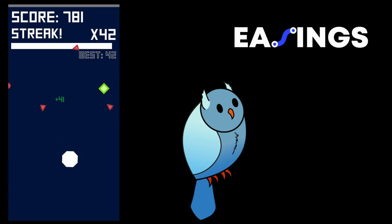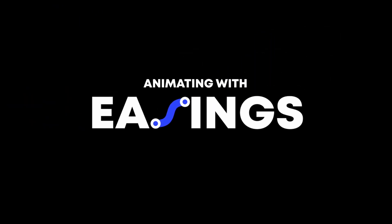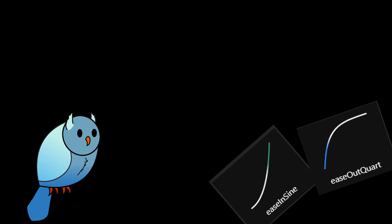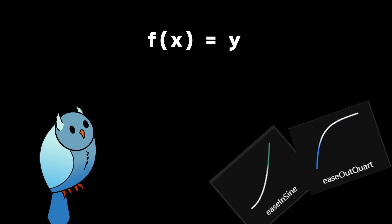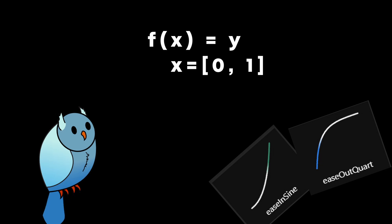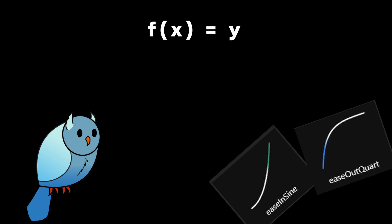That's where easing formulas come in. What are easing formulas? Simply put, there are functions that take a 0 to 1 value and return another roughly 0 to 1 value, and you'll see why I say roughly later on.